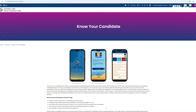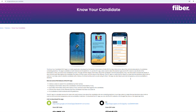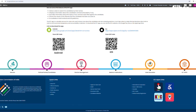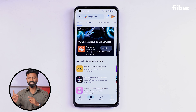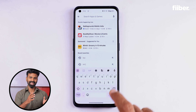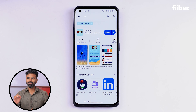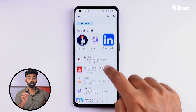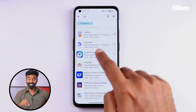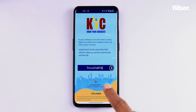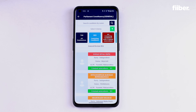KYC is an application by the Election Commission of India that presents a detailed view of the candidate contesting from your constituency and all that you need to know about them. First, you'll need to download the application — head to the Google Play Store or the App Store. While there are other KYC apps, be very careful about which one you are downloading. This is what the official KYC app looks like. After downloading, you don't need to register — it's free for all users.